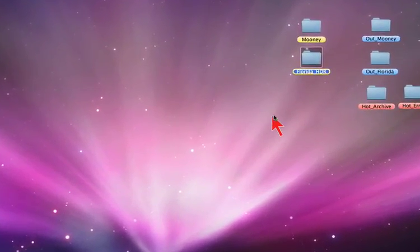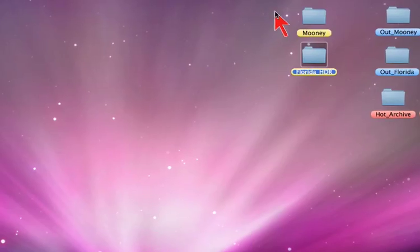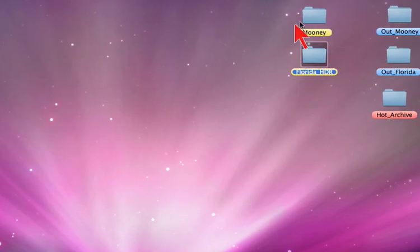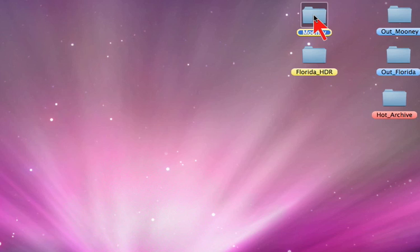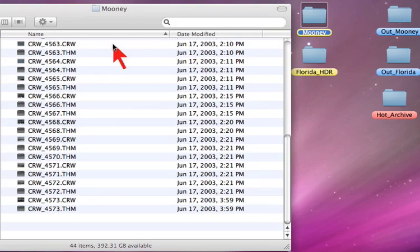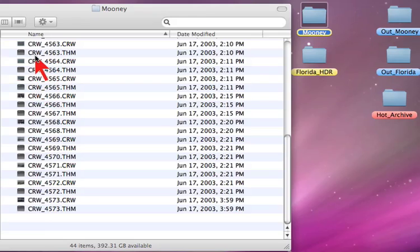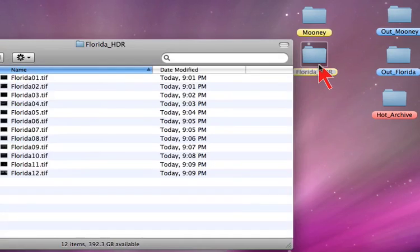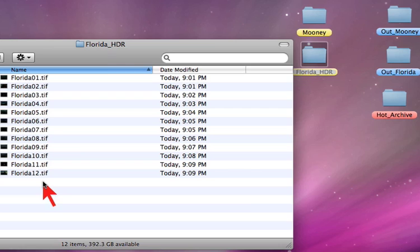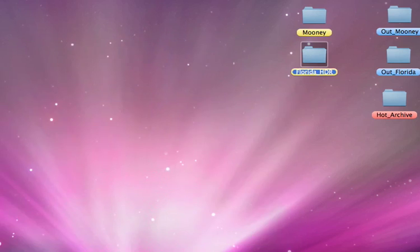The first step is to create input and output folders or directories accordingly. Here we have created an input folder called Moony. It already contains camera raw files, and a second folder called Florida contains HDR 48-bit files.